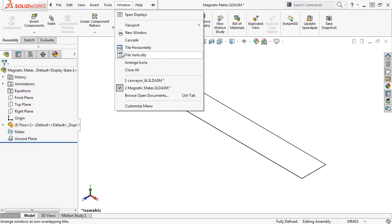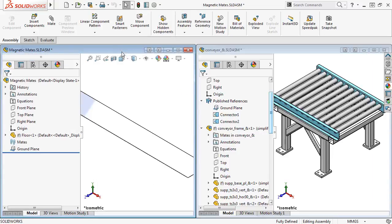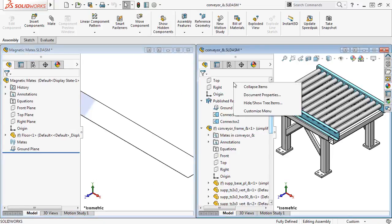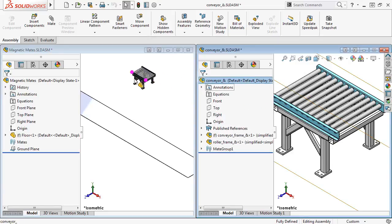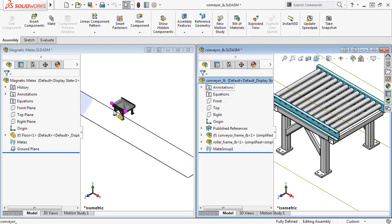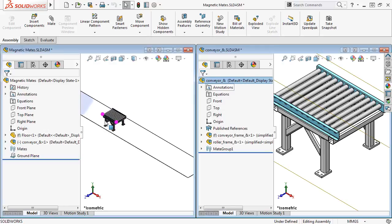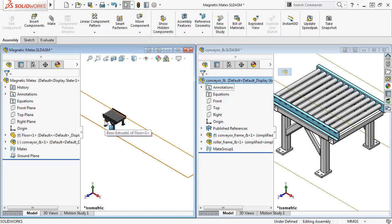I'll tile the windows vertically, and click and drag the asset name into the parent assembly graphics area, and you can see a preview of the connectors appear. I'll release to place the component.